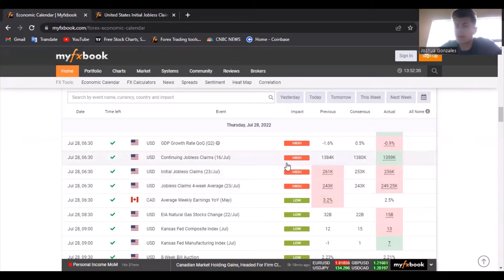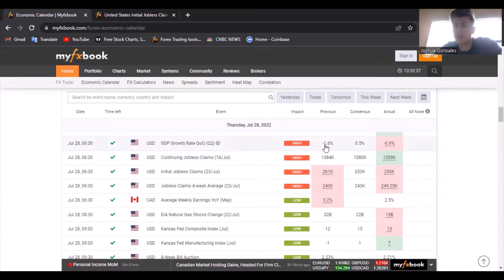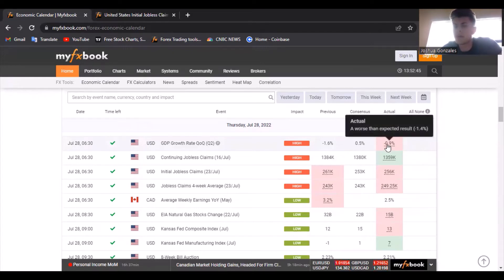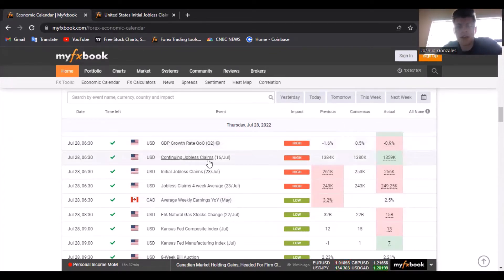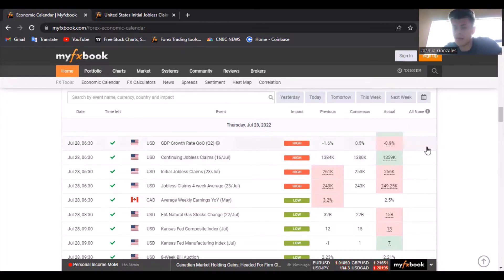Let me give you a quick rundown of how I interpret this news. For the GDP growth rate, last month it was at -1.6%. This month we were expecting 0.5%, but we got 0.9%, which was worse than expected — so that looks bad on the US dollar. For continuing jobless claims, we were expecting 1.380 million and got 1.359 million, which is lower than expected and looks good on the US dollar.